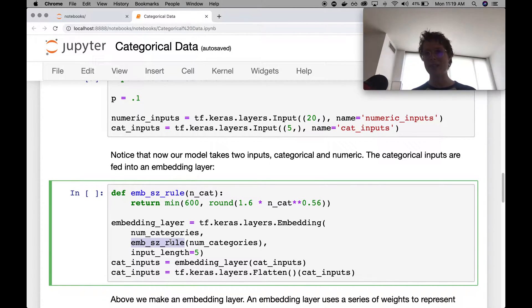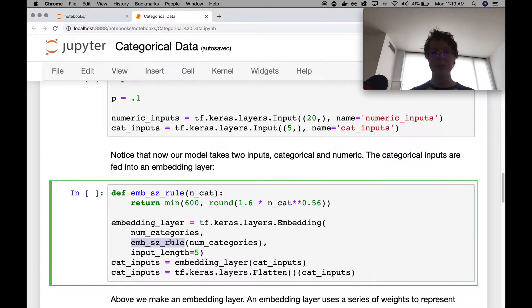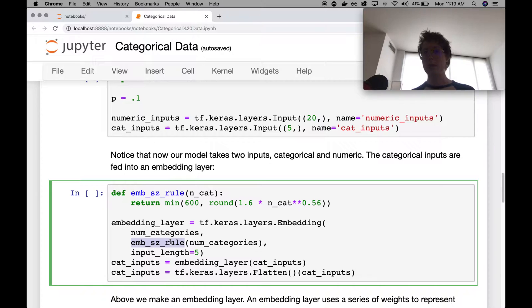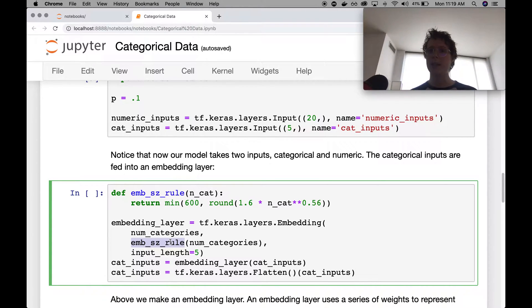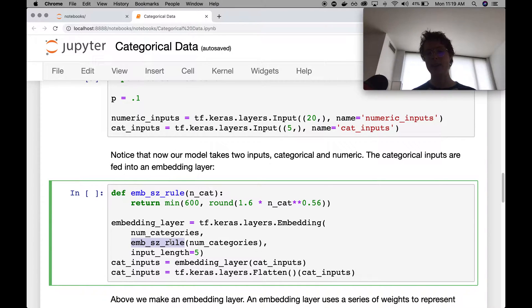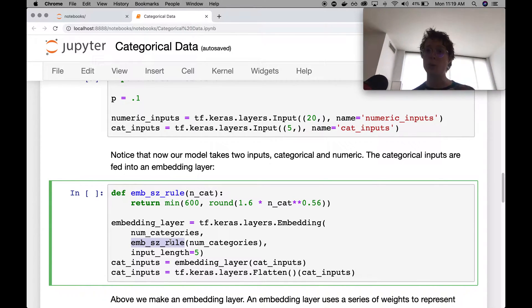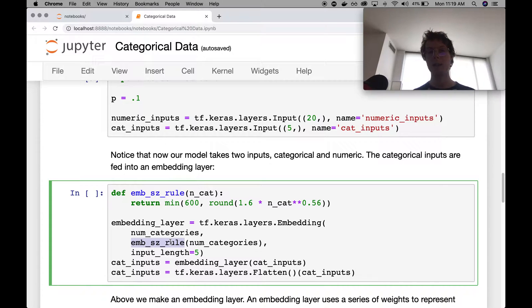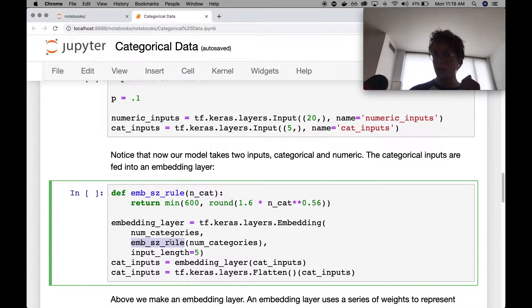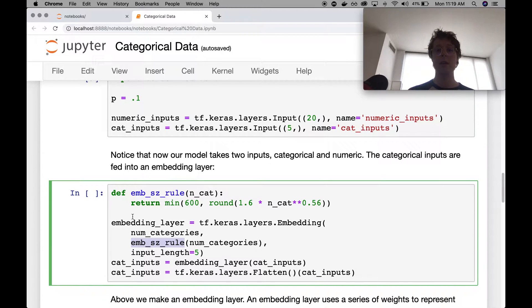So we go ahead and we basically say, let's figure out what numbers represent these categories. Categories that are similar should be represented by similar numbers. So layers later on can learn a single set of weights to go ahead and treat these categories. And similar categories will be treated in a similar way.